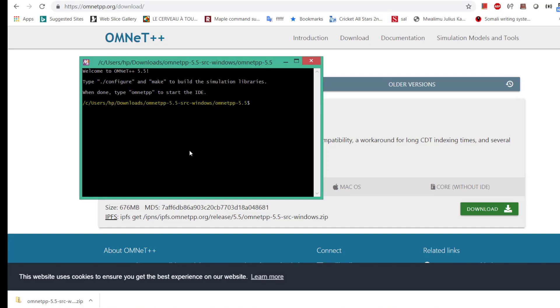Successful. Now this window appears and what we need to do is just follow what they're asking. We type ./configure and hit enter in order to build the simulation libraries.